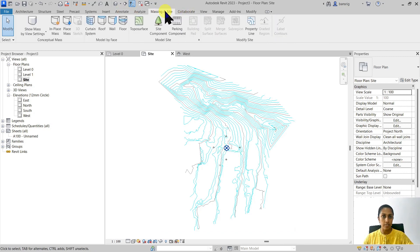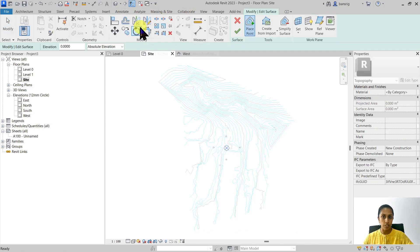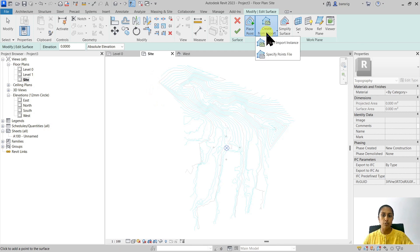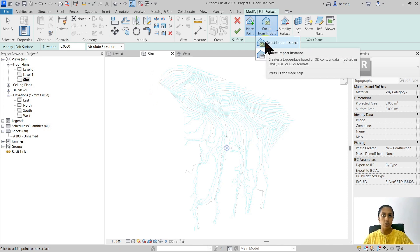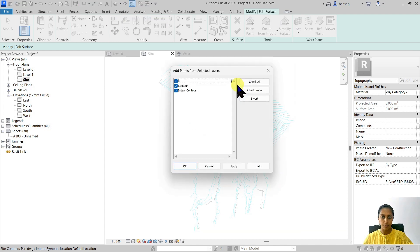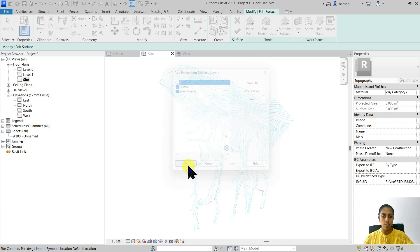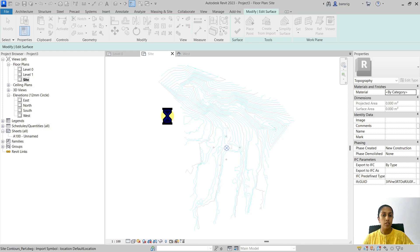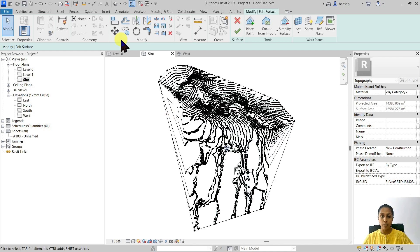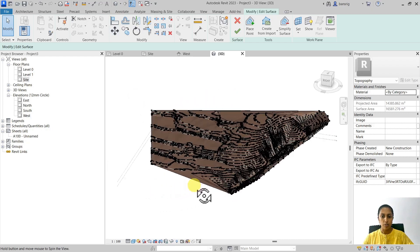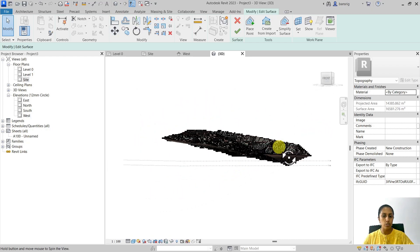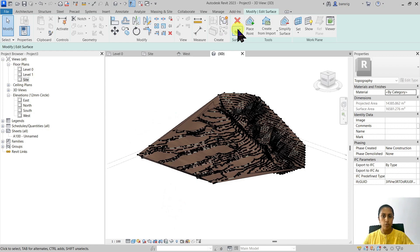I'll go into Massing & Site, then Toposurface. Instead of manually placing points at different elevations, this time I'm going to use the Create from Import setting and use the Select Import Instance tool. I'm going to select my CAD file — it will ask which layers defining the contour lines should be considered. I'm going to say that only these two contour layers should be considered to create the toposurface, and click OK. We have a beautiful toposurface created based on all the contour lines. I'm going to finish the toposurface.